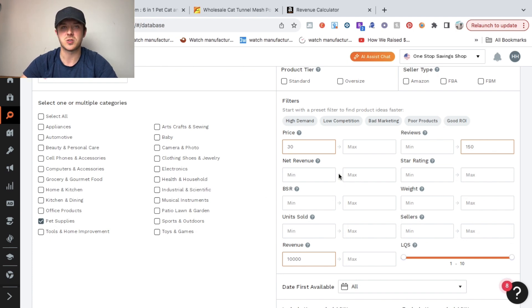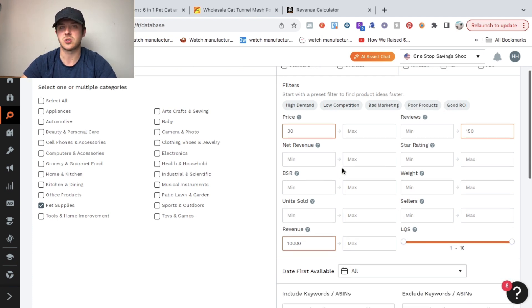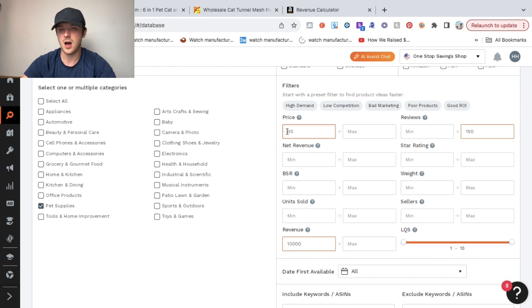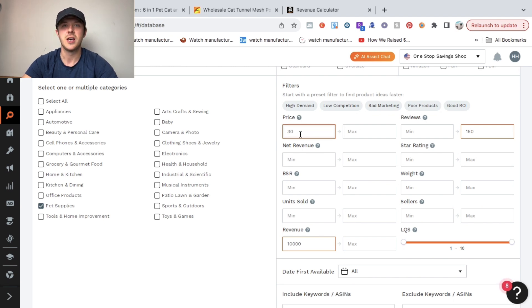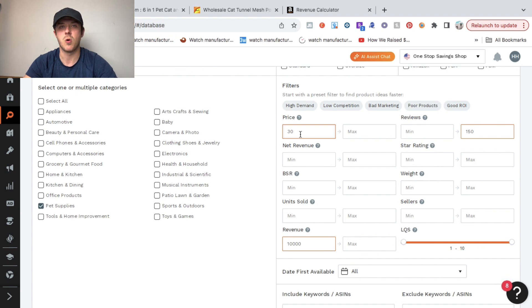As far as filters go, I just use three main filters. The price is set at a minimum price of $30. You typically want to sell products that are $30 or more just because the profit margins are a lot better with that.